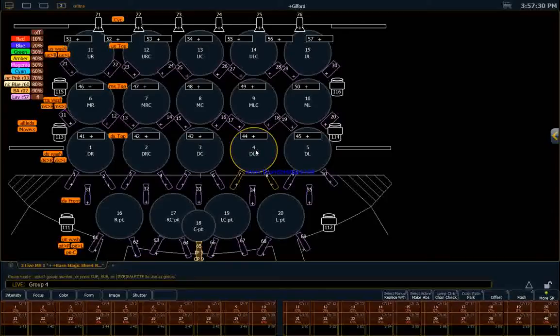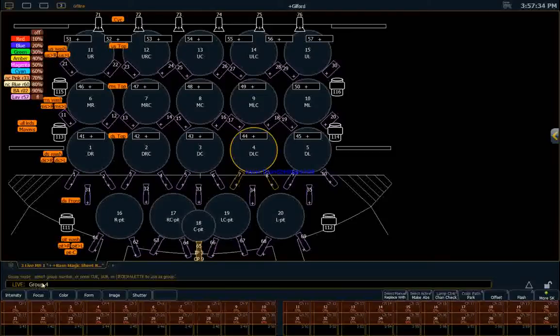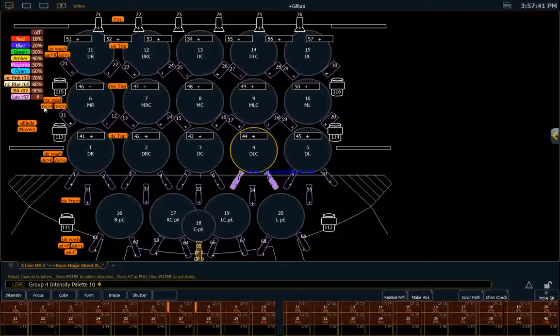I could just select the area, and that automatically selects both of them. It's called group 4, but you don't really need to know what number it is. You just know you want light here. And then I can put those on at full, and then I can go and make them no color pink, or I could make them magenta.